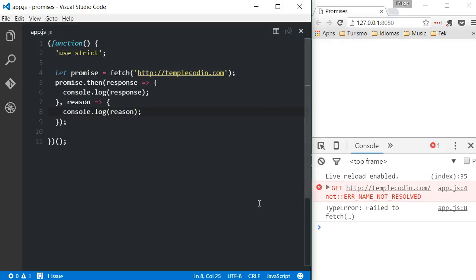Now, in my opinion, there are two problems with this solution. First, the error handling function will only be called if there was an error during the call of the first function being called, in this case, Fetch. If there was an error during the execution of the then function, that wouldn't be handled. The second problem is that the code looks a little bit messy.